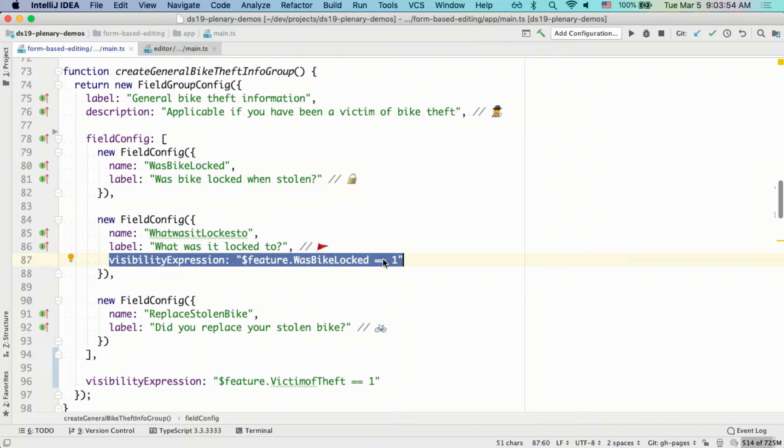Now I'd like to move on to a new widget that's coming out in the upcoming release of the JavaScript API. The editor widget is an out-of-the-box solution to help you get started editing quickly.